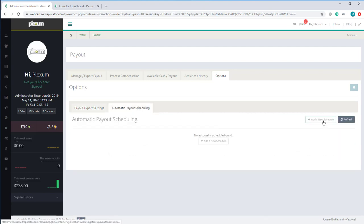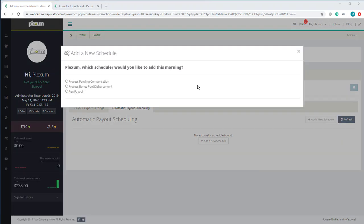Click on Add a New Schedule. Note that this feature may not be available in your package — it's only available on Flexion Plus and up.